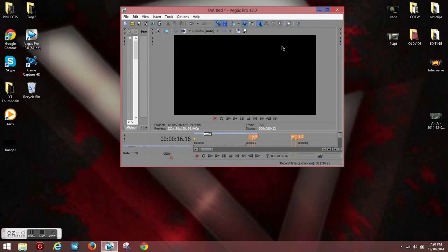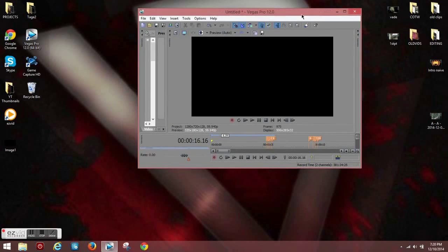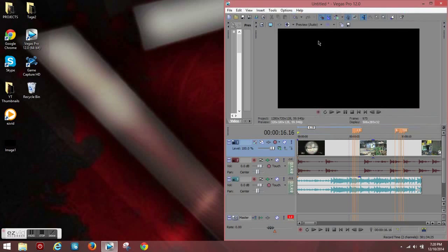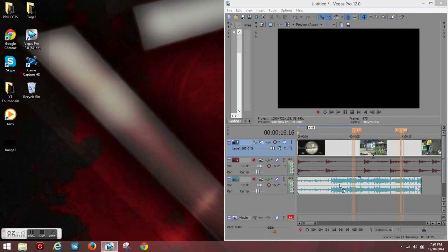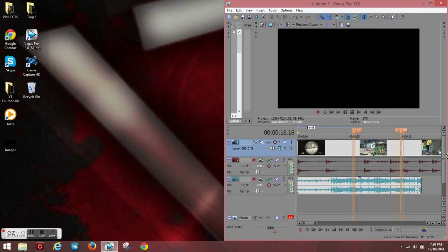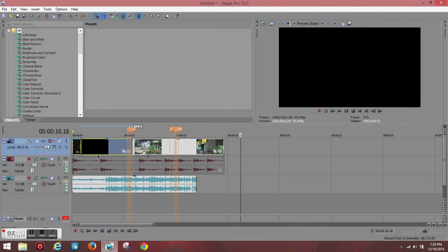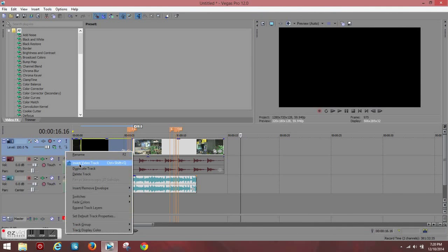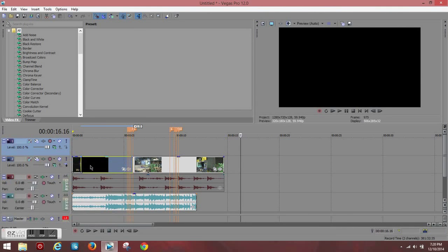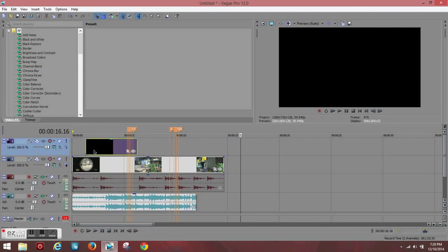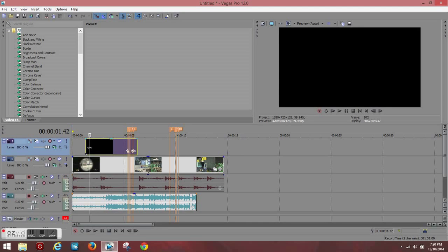Then what you're going to do is you're going to drag that black flash into your Sony Vegas. We'll just put it right here. You're going to create a new video track. Bring that up there and you're going to split it by pressing S on your keyboard and deleting it.